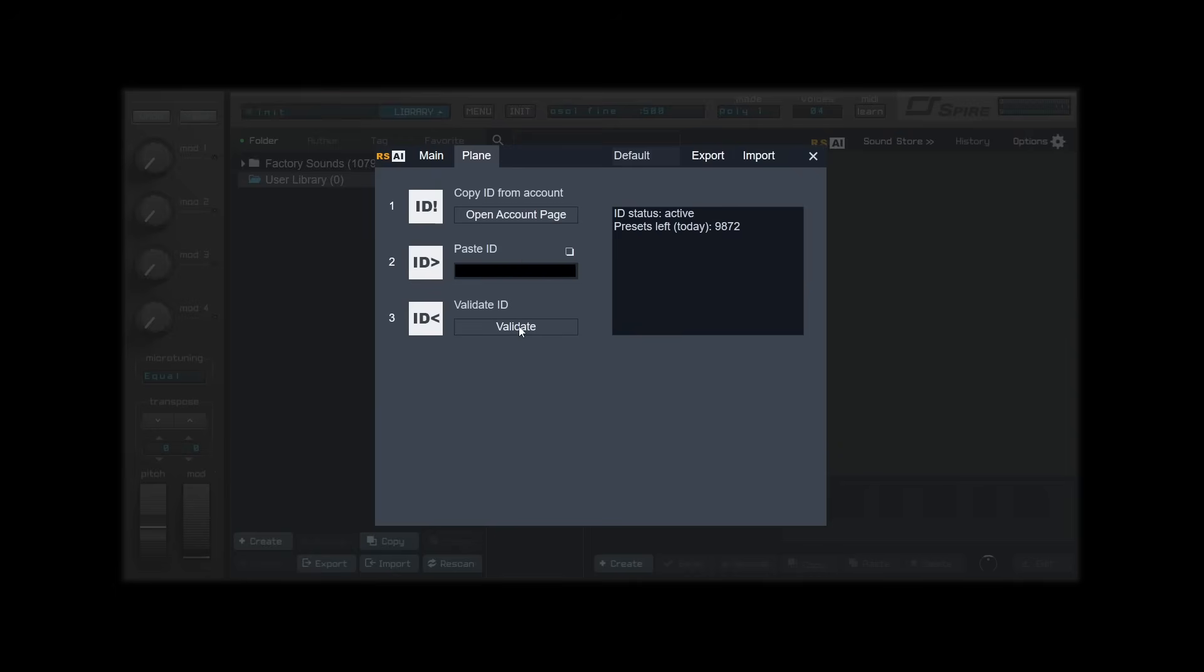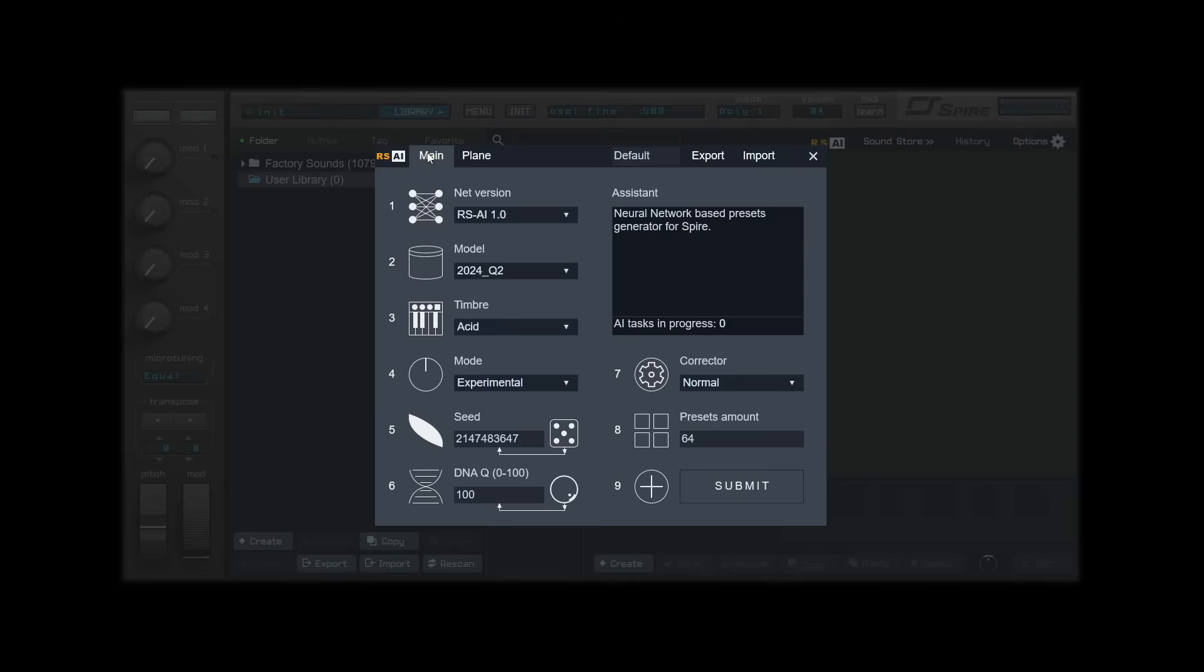Now head to the main page. Here you will find all the tools needed for creating presets with the RSAI panel. Let's break it down. The Assistant window provides helpful information for all the sections on the panel, so check here if you get lost.